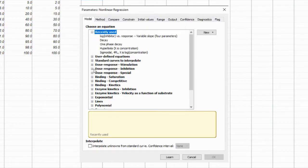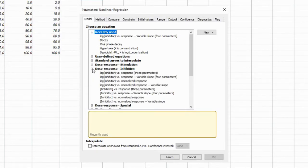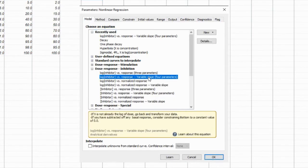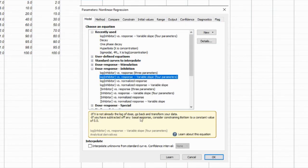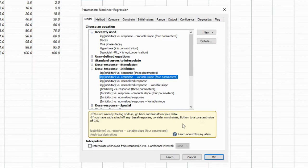After the analysis is complete, you'll see a new window displaying the fitted curves and the calculated IC50 values. The IC50 represents the concentration at which the drug produces a half-maximal response. The lower the IC50 value, the more potent the drug.